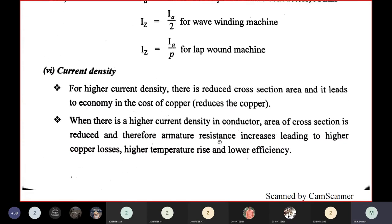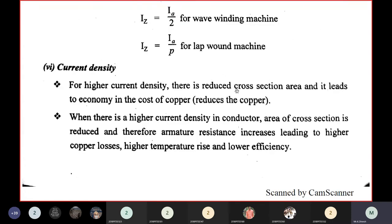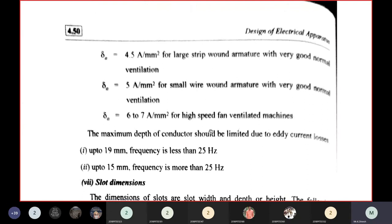The purpose of current density: it reduces conductor cross-section area, leading to economy in copper cost. However, high current density causes higher copper losses, higher temperature rise, and lower efficiency. Current density values: 4.5 A/mm² for large strip-wound armatures with normal ventilation; 5 A/mm² for small wire-wound armatures with good ventilation; 6 to 7 A/mm² for high-speed fan-ventilated machines.